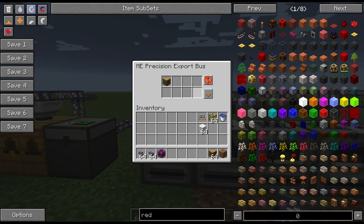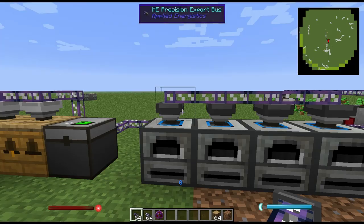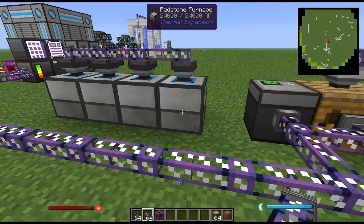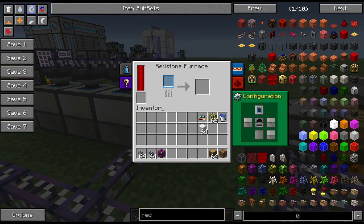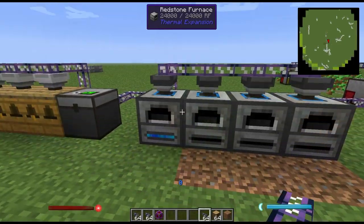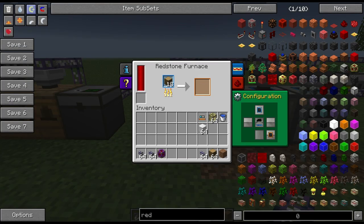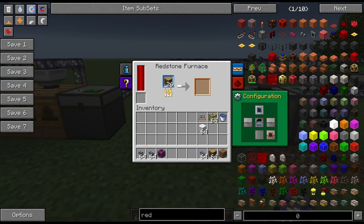Now that I have the export bus set I want to set an import bus. The import bus will take items back in from the inventory it's attached to and place them back in the network. You need to make sure that the machine it's attached to is also set to export just in case it's not working. Now you can see that the network is placing oak wood into the furnace and pulling the charcoal back out when it's completed.